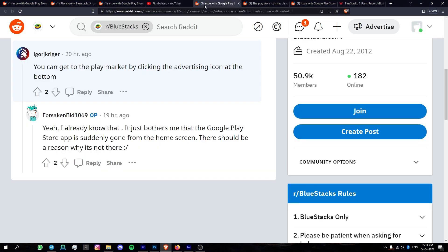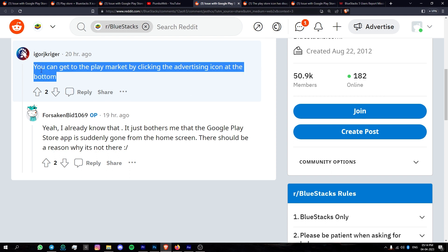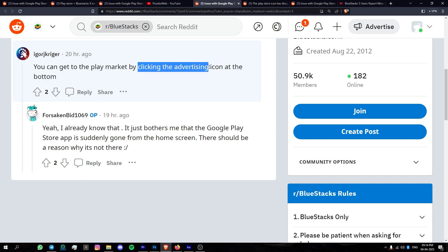Although it is unclear what is causing the issue, some workarounds have been suggested by the community to help users access the Play Store. One solution is to click on an ad for a game or an application to access the Play Store.